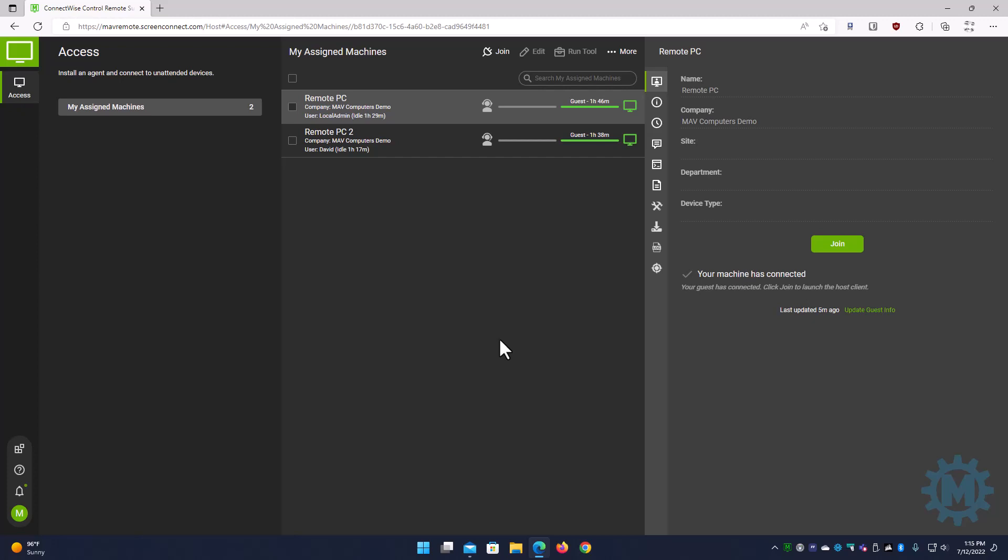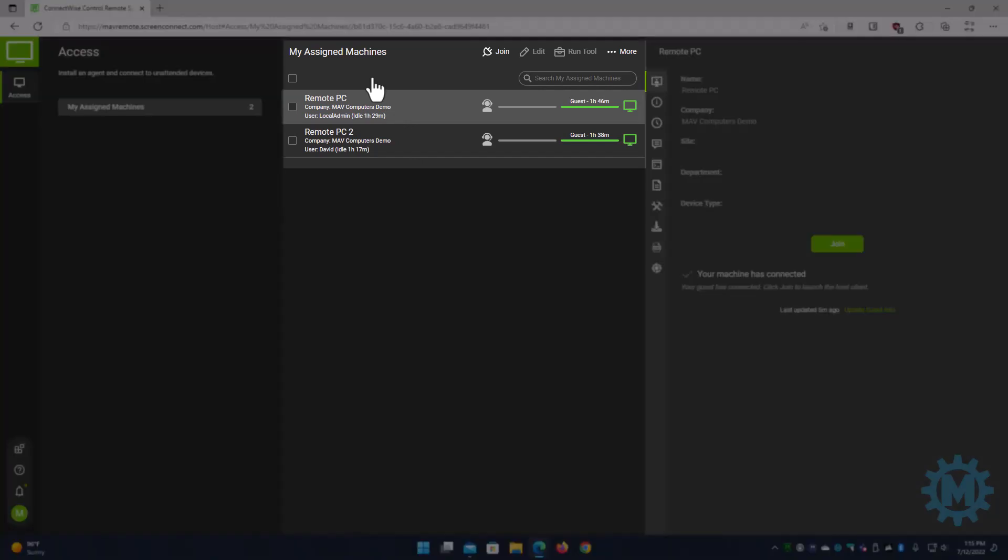Once you're logged in, what you're going to see is the machines that you have access to in the center of your screen. As you can see, I have access to two machines.